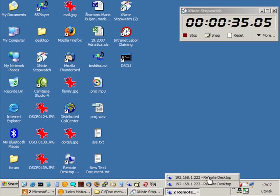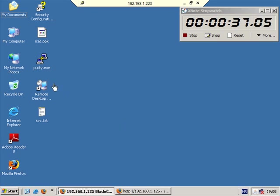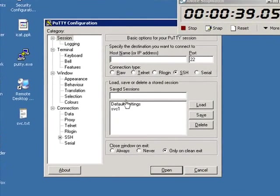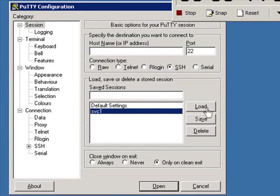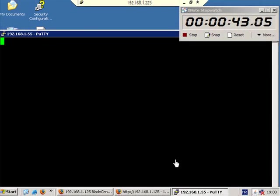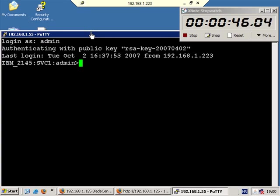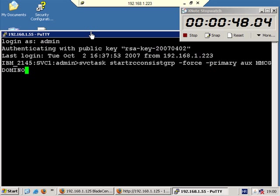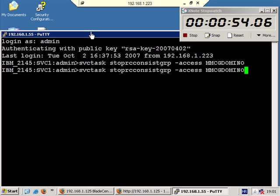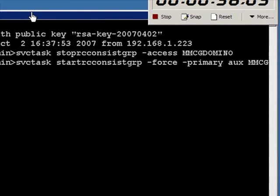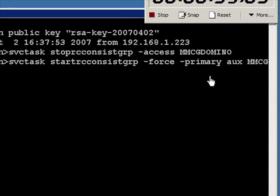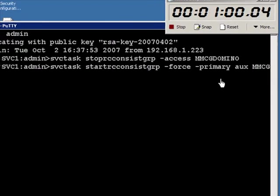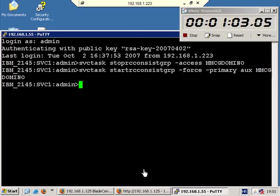And now two commands we have to say to SVC. I will log in to SVC as admin and I have to stop consistency group and give access to the backup site. And then start consistency group, but I have to say that my primary disks will be on the auxiliary side.